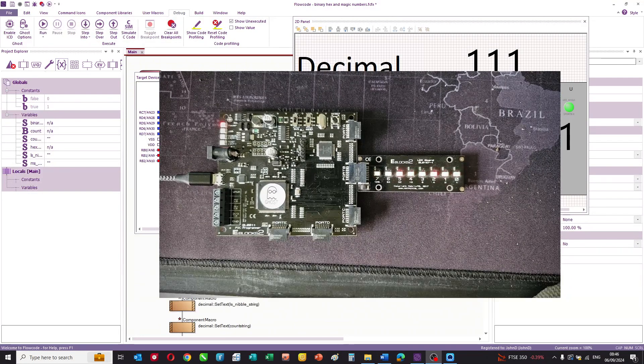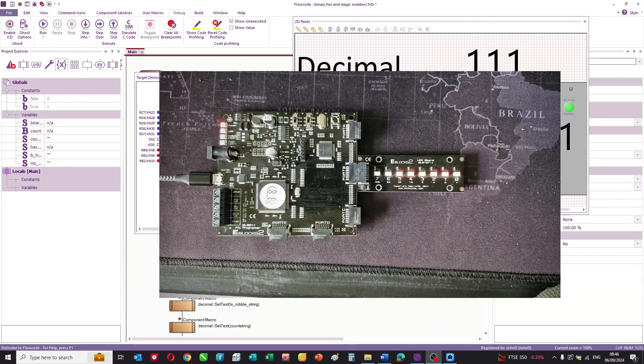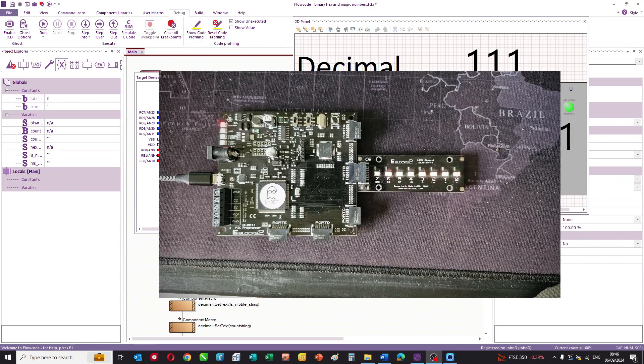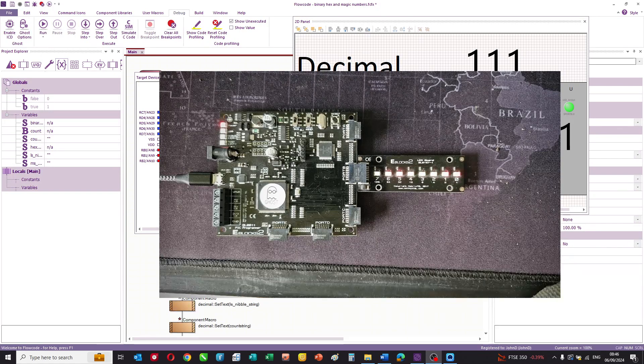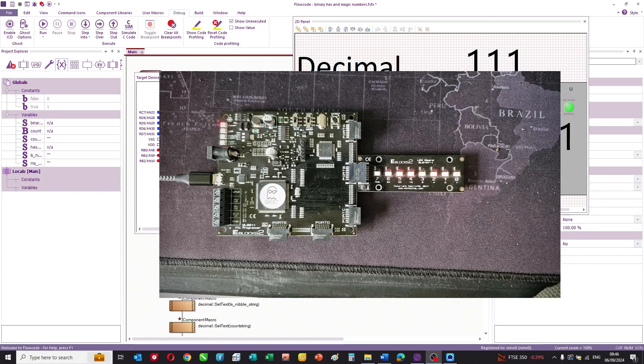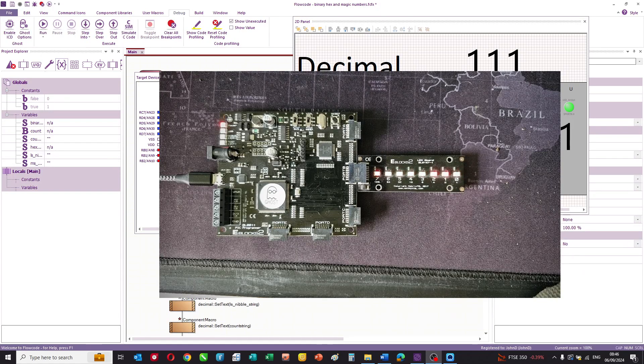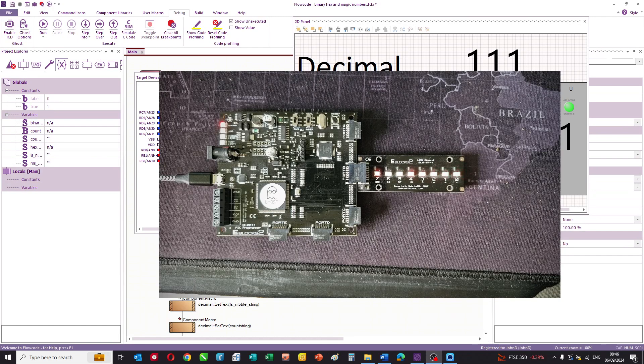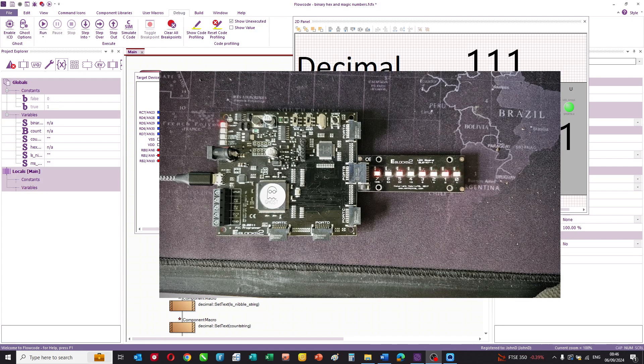I've got a program here and it's a simple counter. You can see the hardware is a PIC development board, in this case an e-blocks board, and on port B I've got eight LEDs and they're counting in a binary fashion.